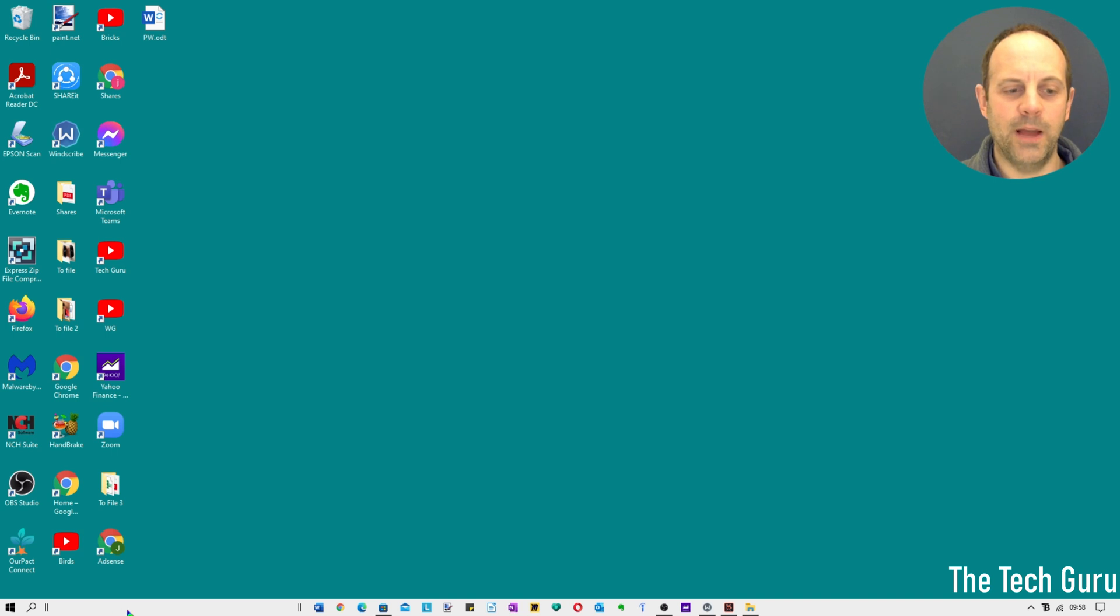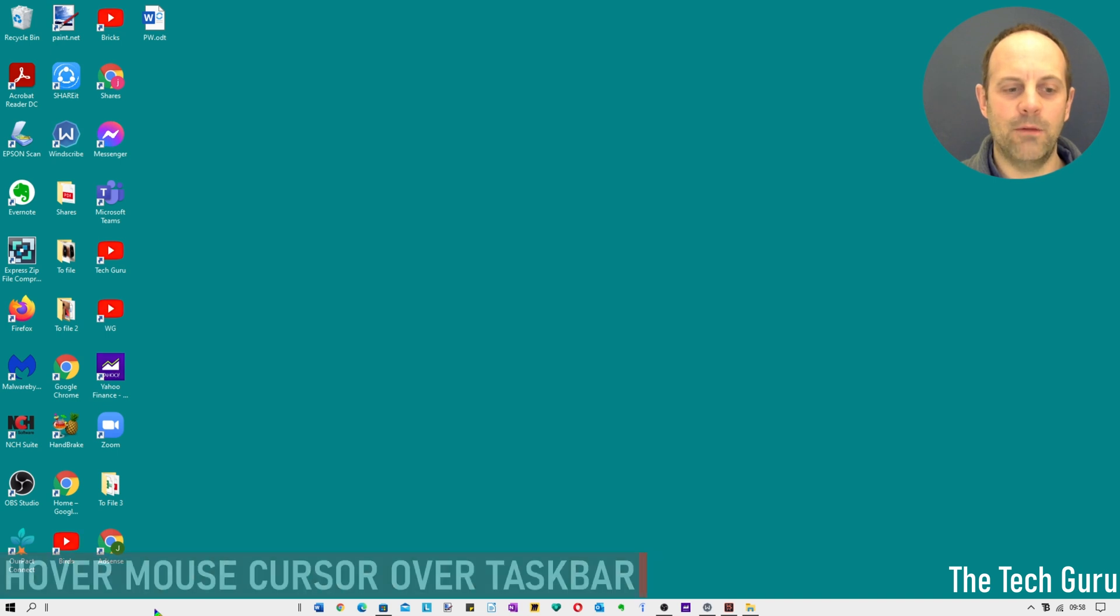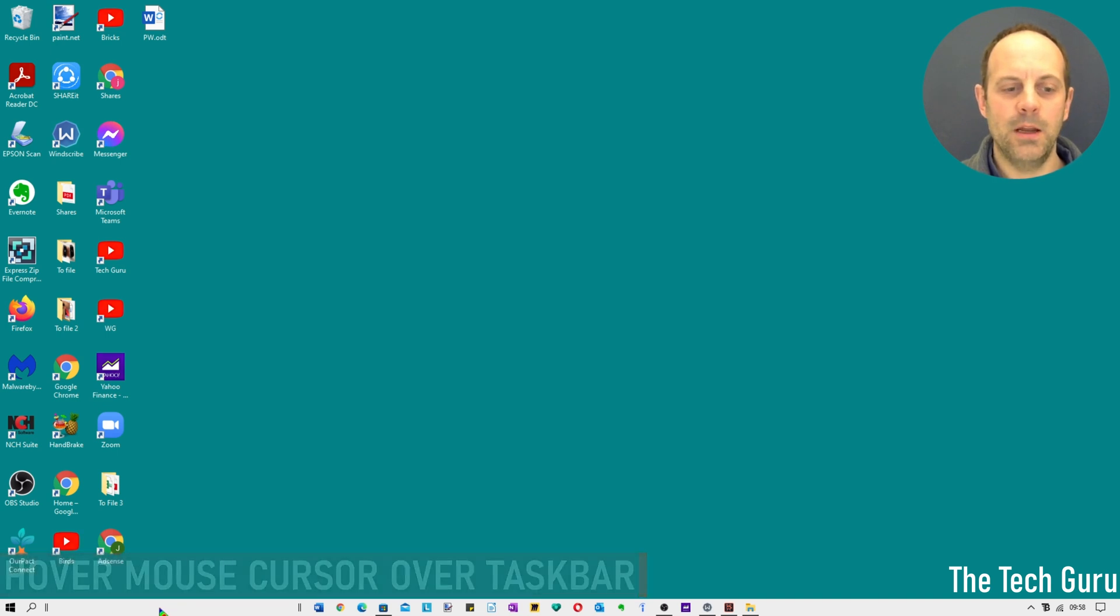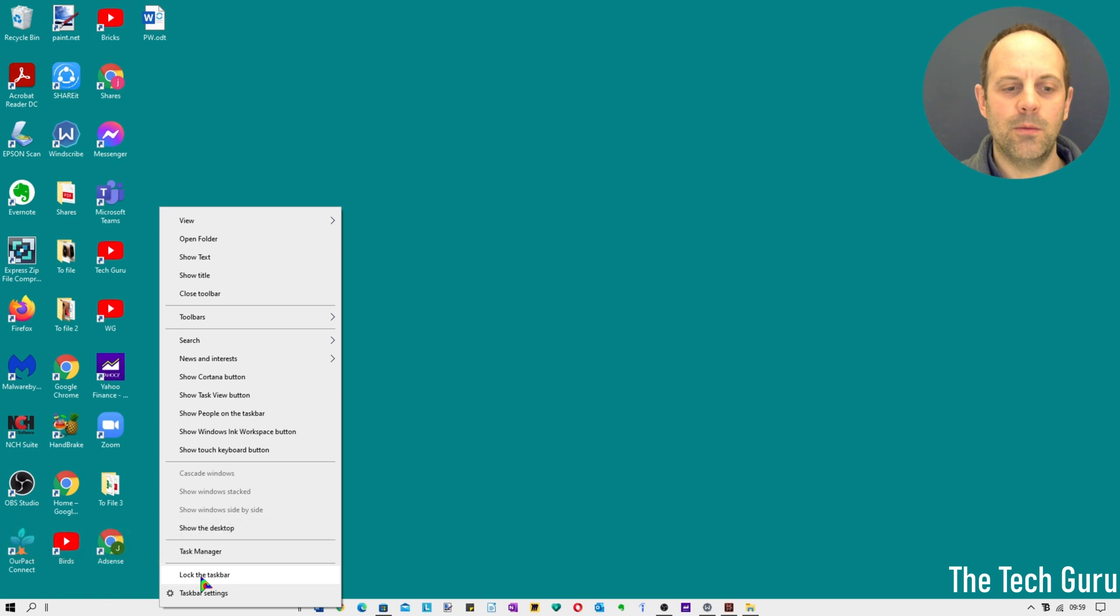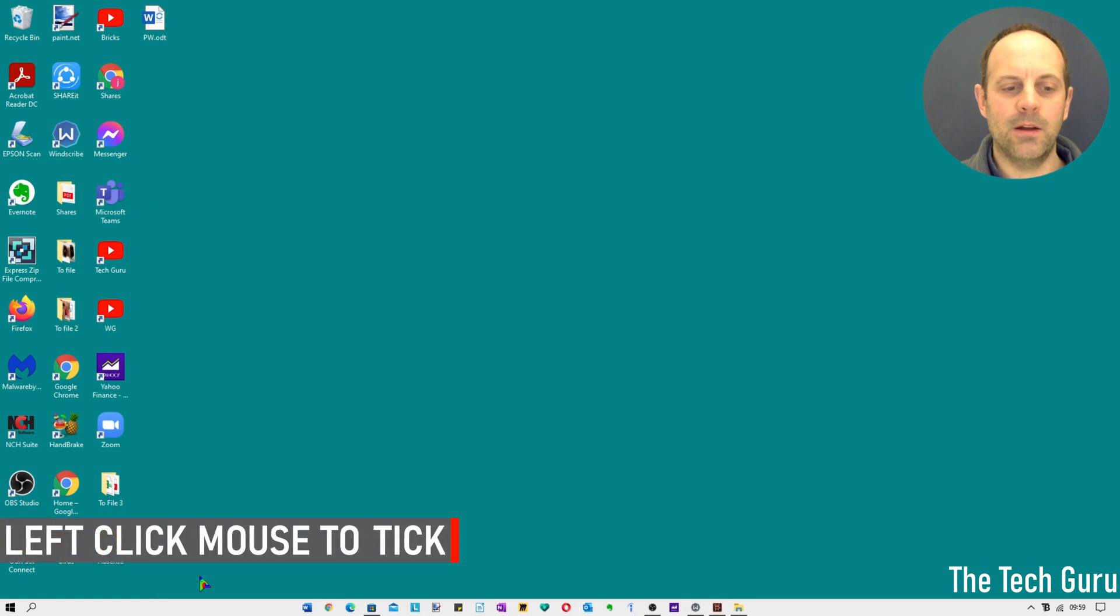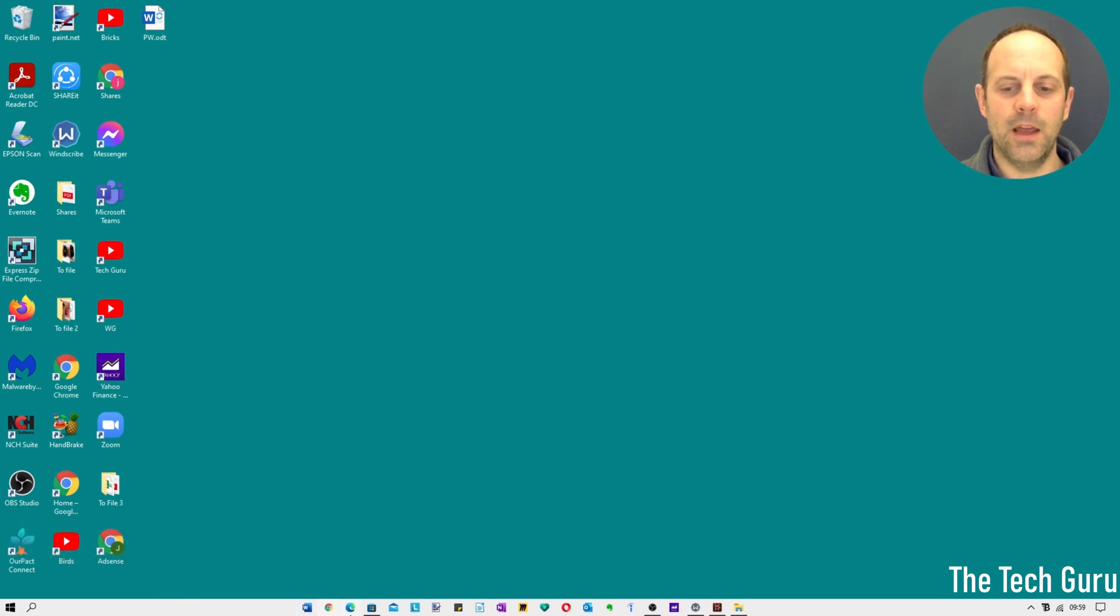And the final thing you need to do to get this locked into place is to then hover over your taskbar again, right click on the mouse, left click lock taskbar, and there you will see the taskbar is now centered on the screen.